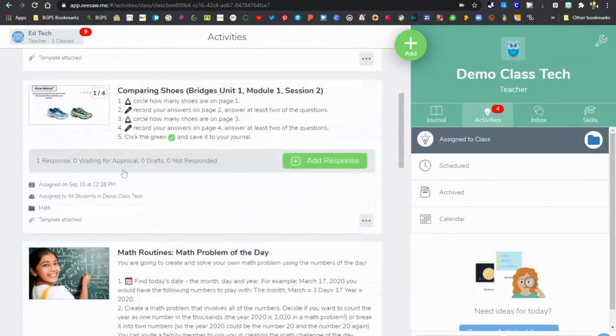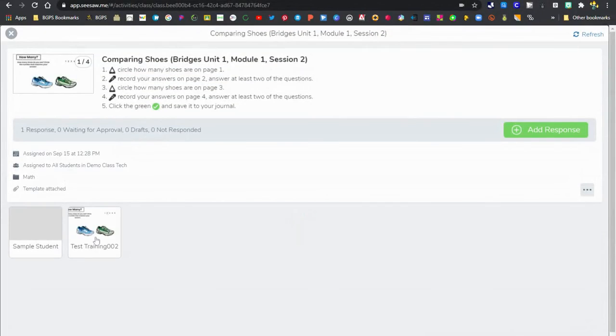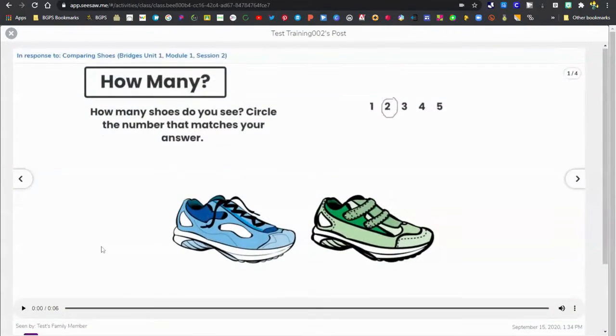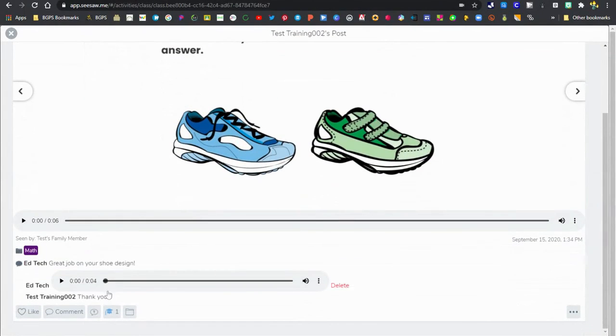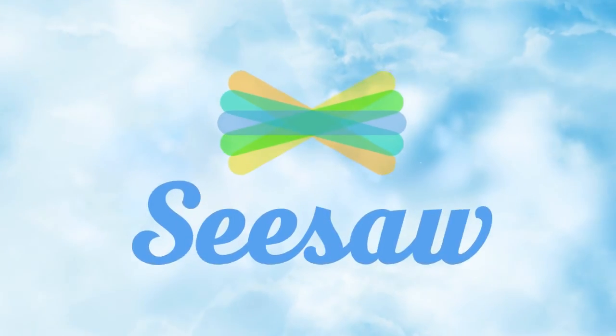You can use those comments—voice or typed—to leave feedback for students. Students can also use comments to ask questions or leave posts for you as well.